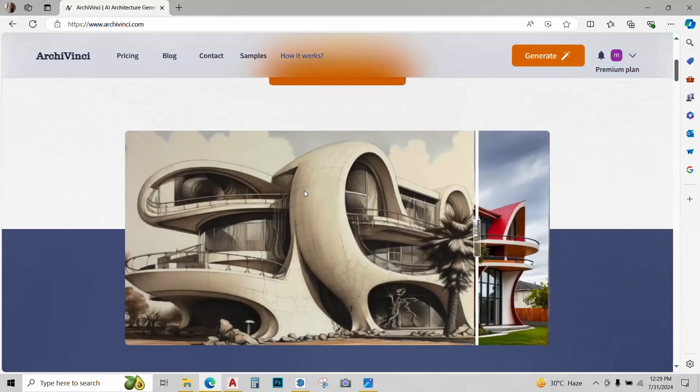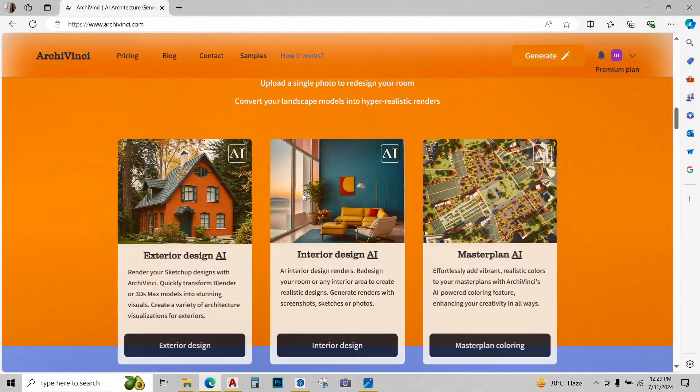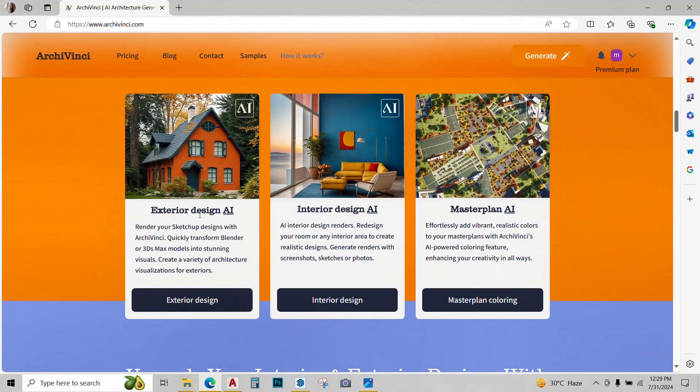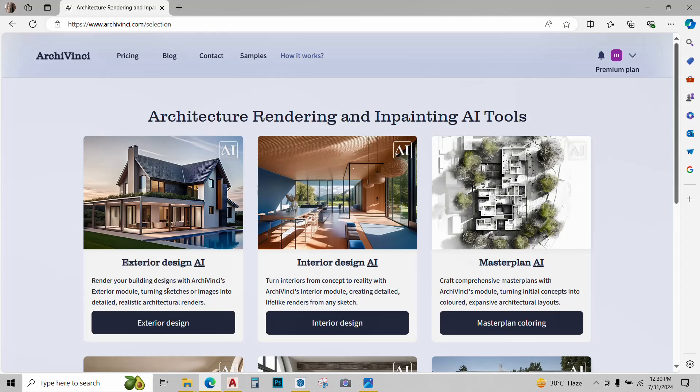The website has 6 tools, so let's check them out. First up, we will try exterior design AI. Just click on it, go to exterior design AI.